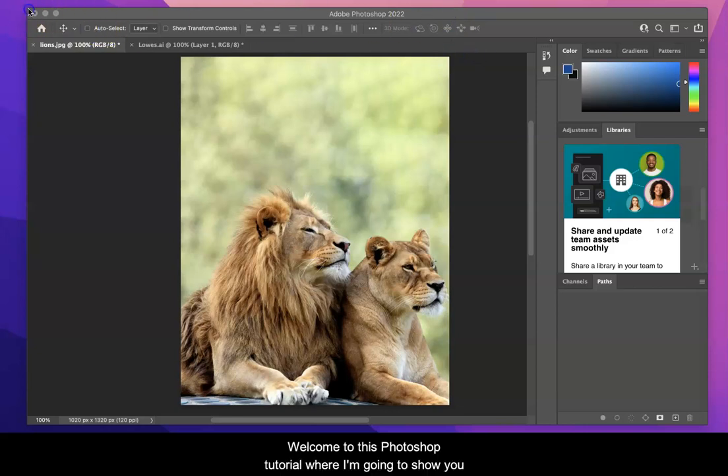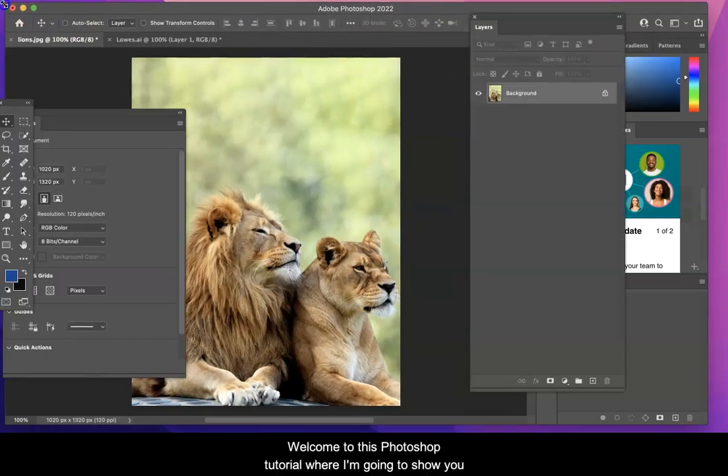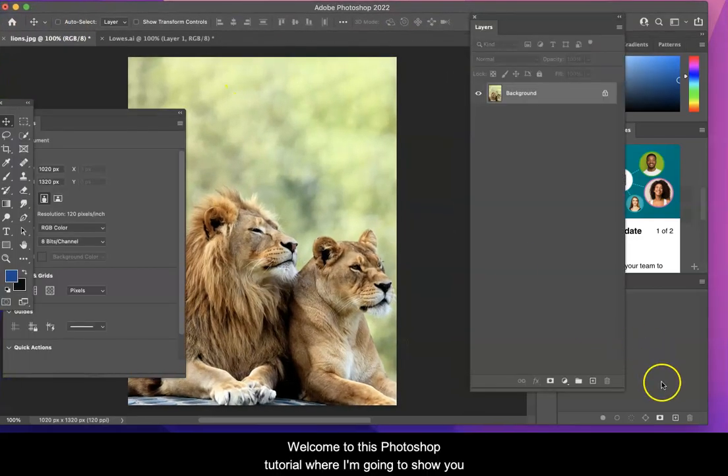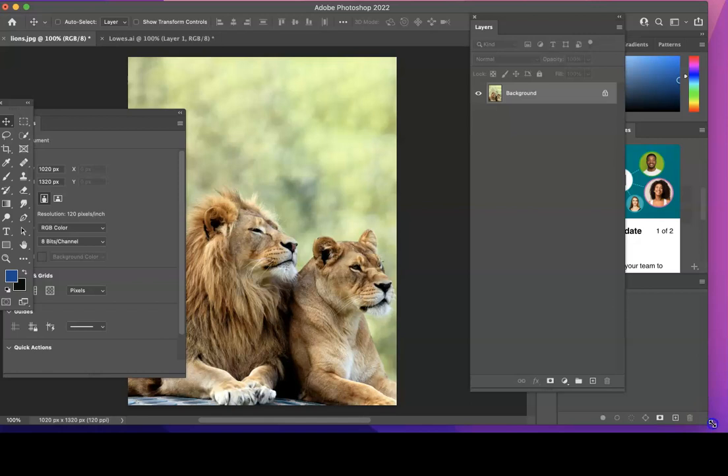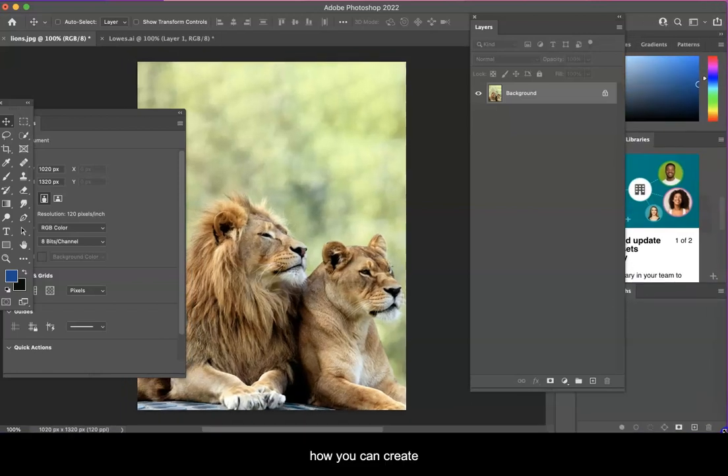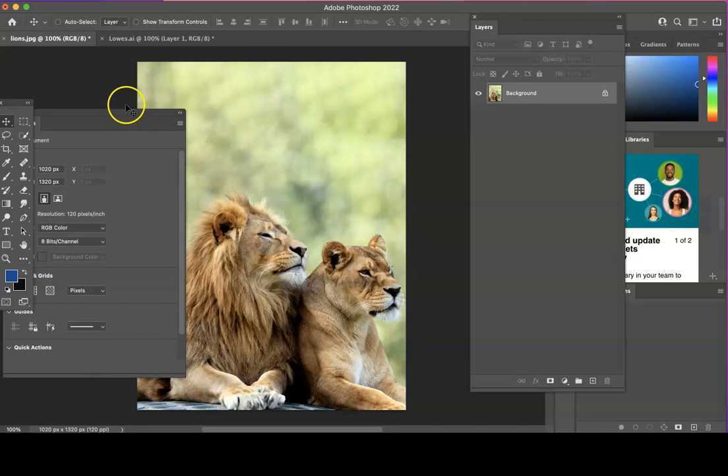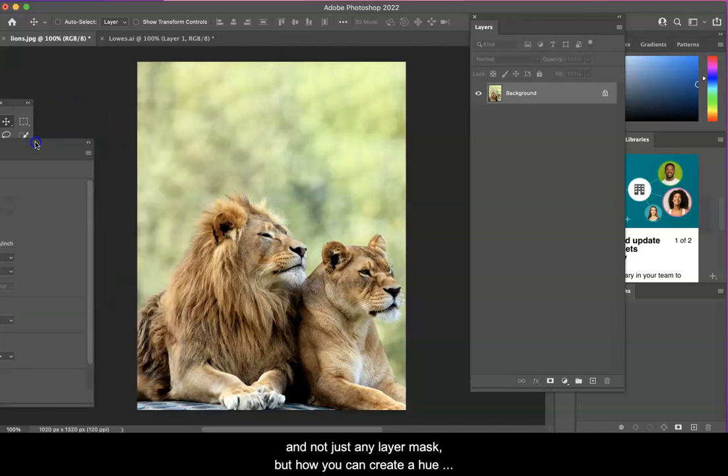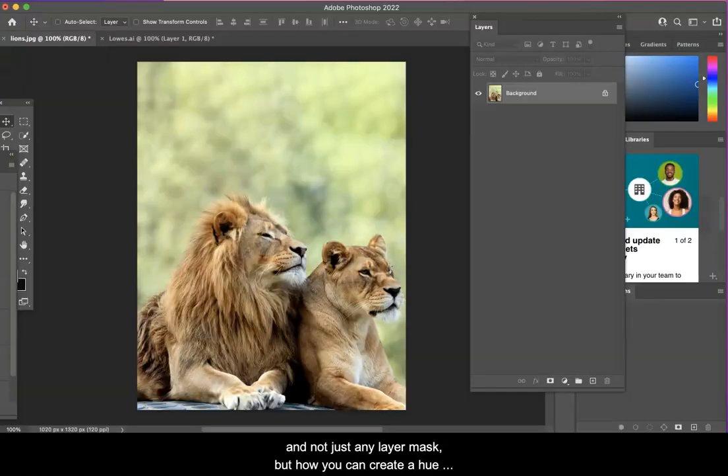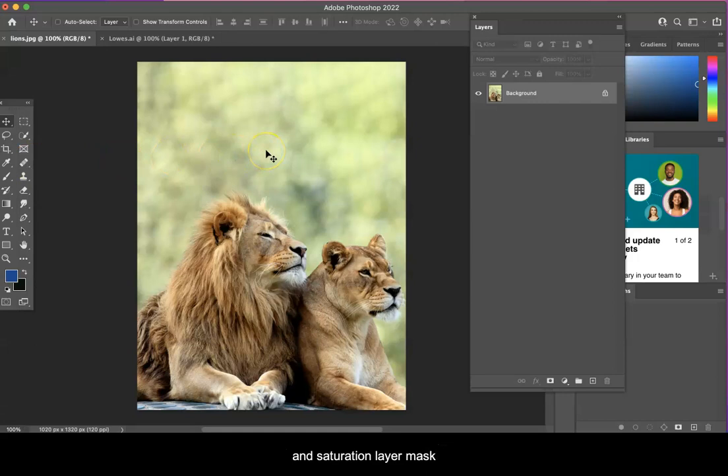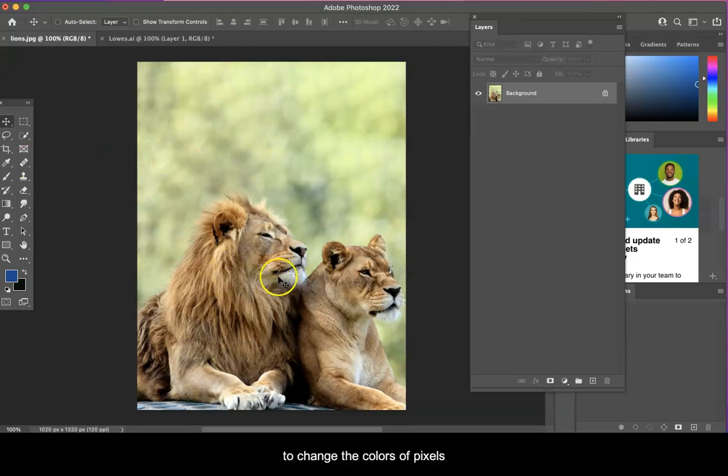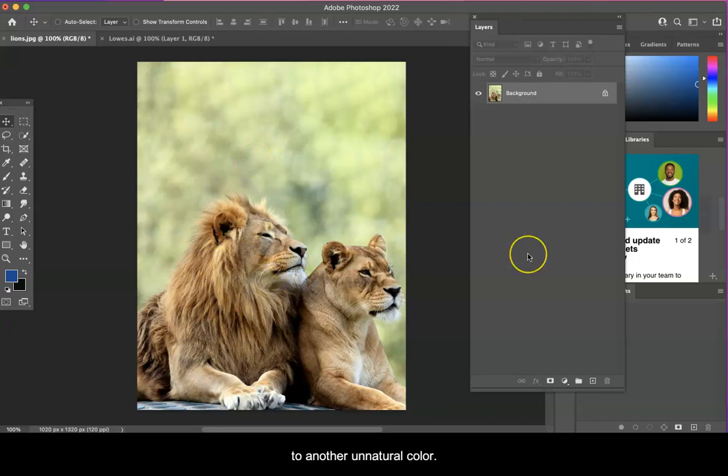Hello and welcome to this Photoshop tutorial where I'm going to show you how you can create layer masks that can edit pixels, and not just any layer mask, but how you can create a hue and saturation layer mask to change the colors of pixels to another unnatural color.